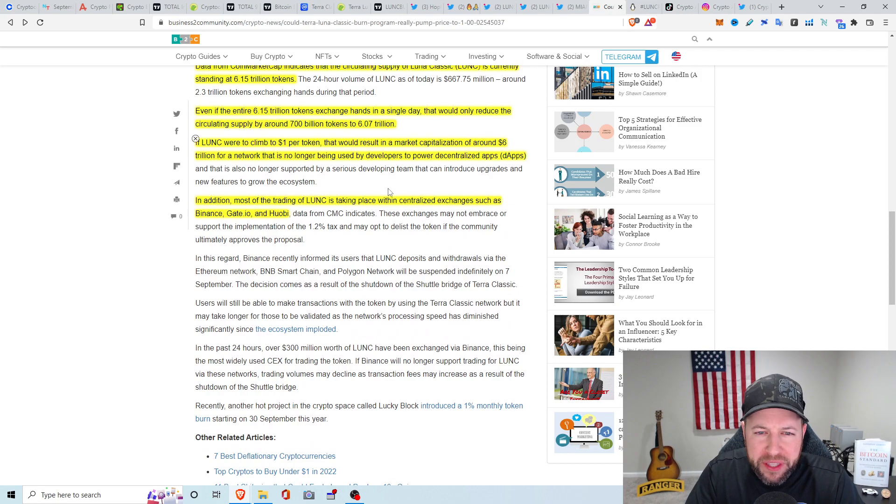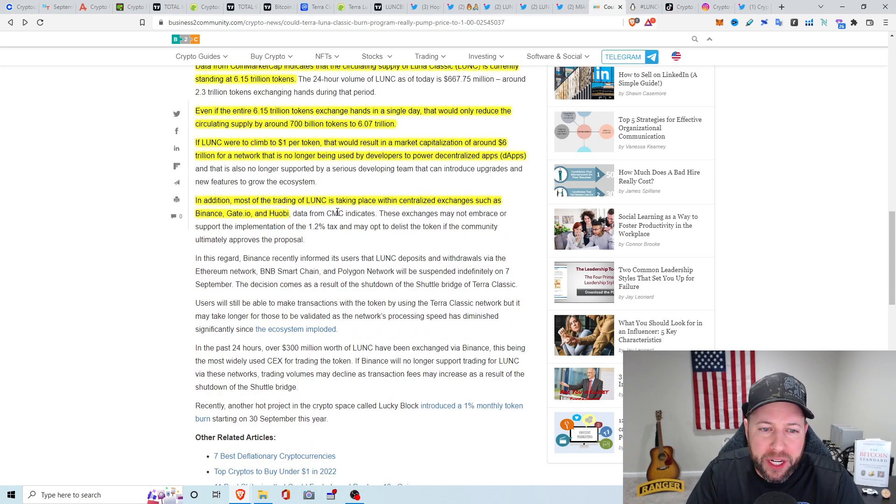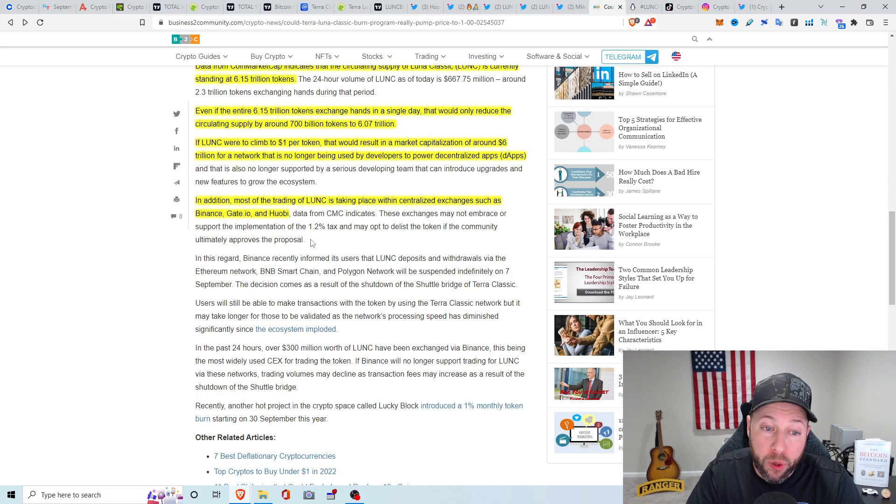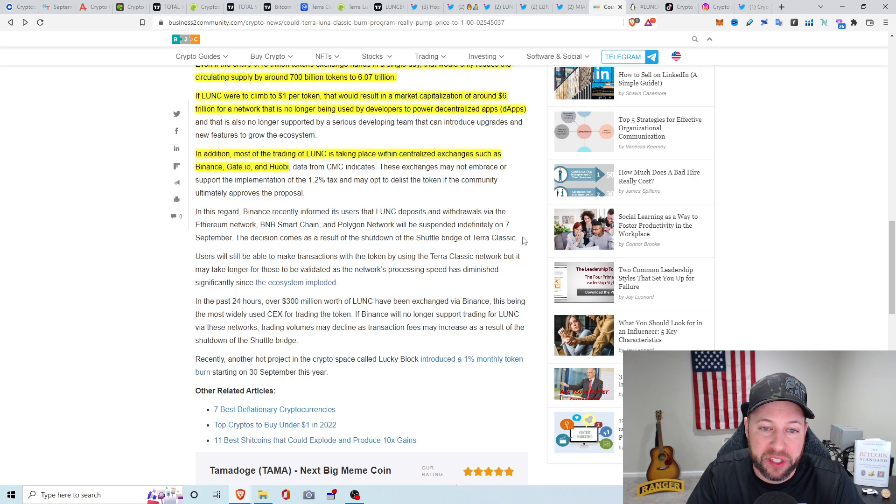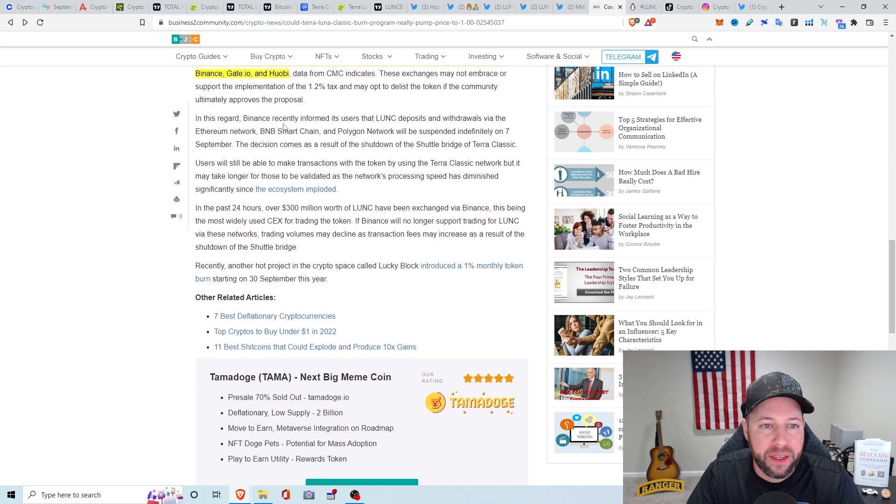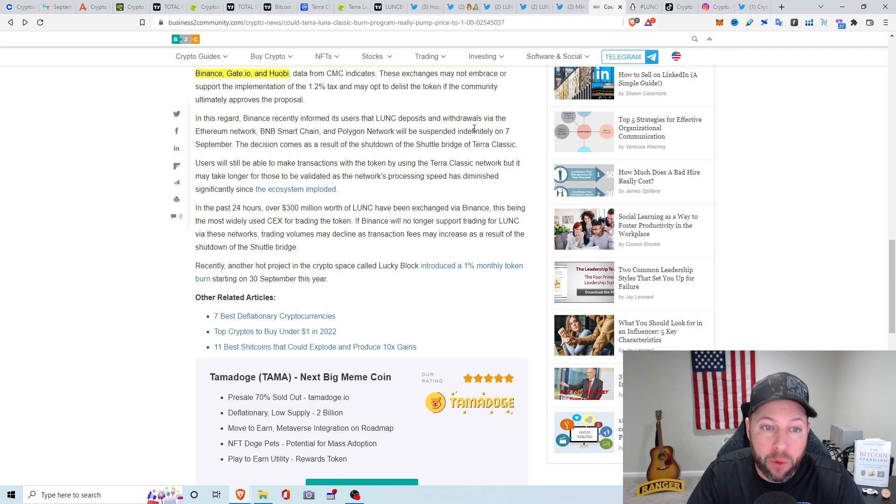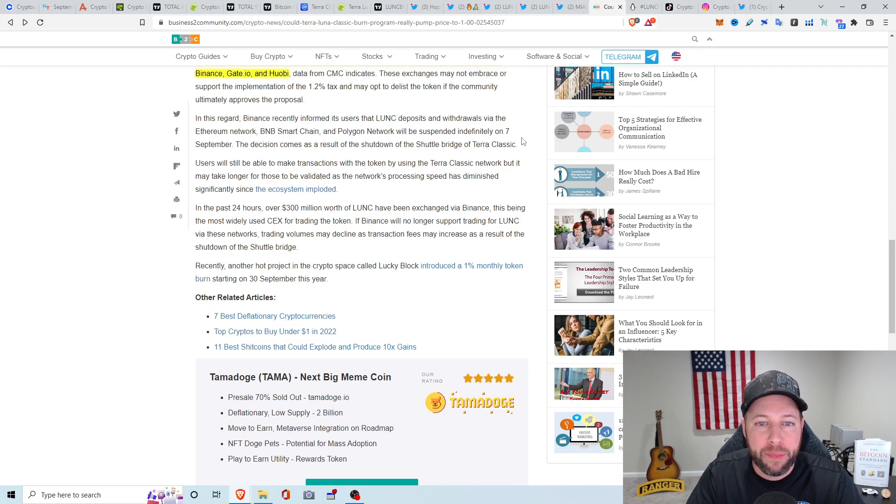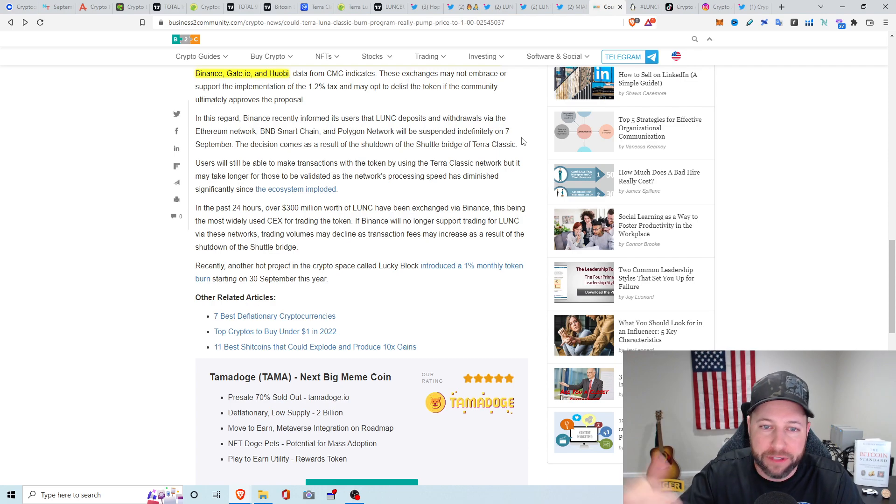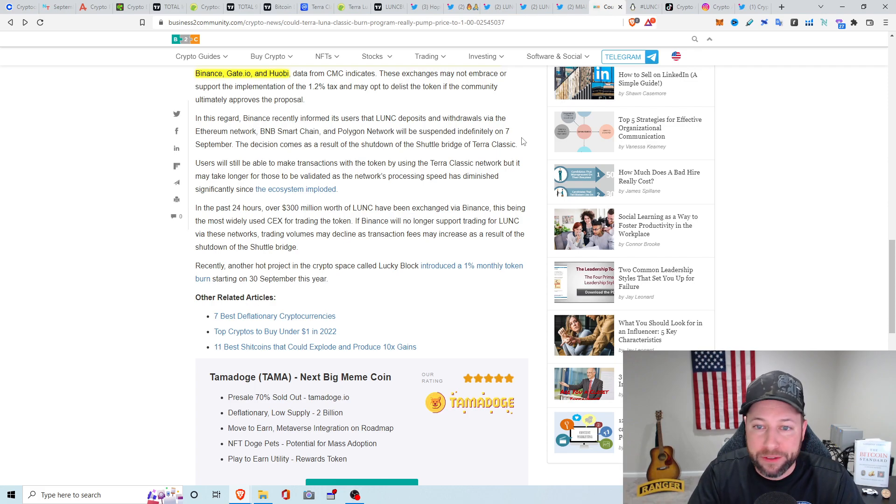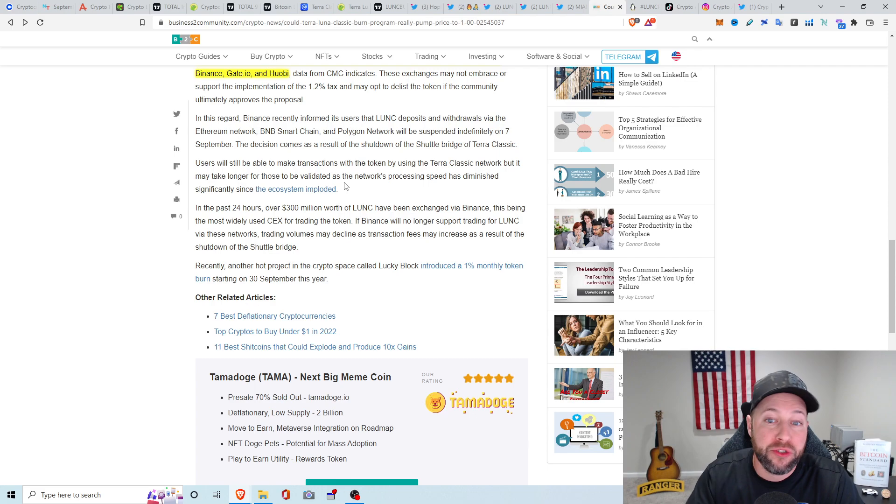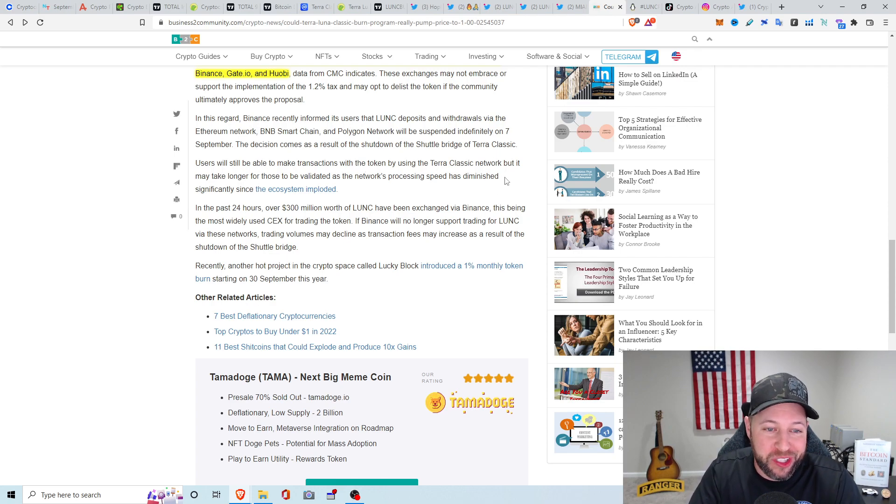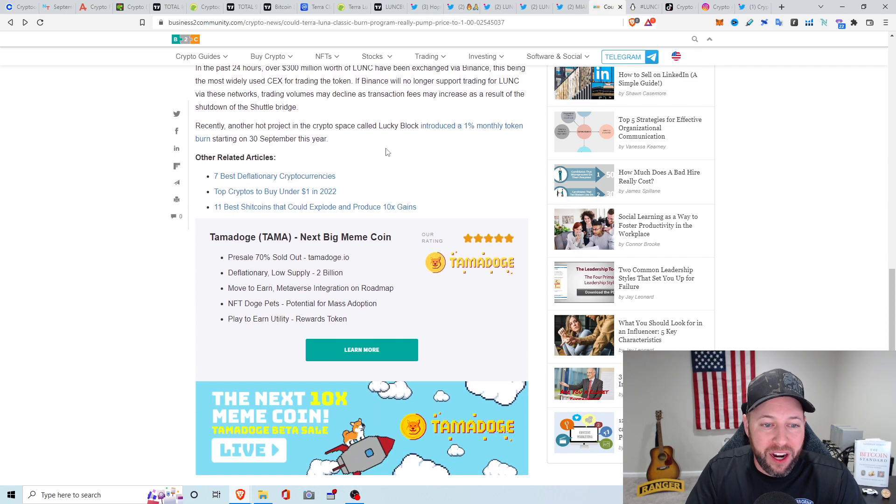Let's see. So there was also something that they mentioned that, in addition, most of the trading of Luna Classic is taking place within centralized exchanges. These exchanges may not embrace or support the implementation of the 1.2% tax. It may opt to delist the token if the community ultimately approves the proposal. Binance recently informed users that the Luna C deposits and withdrawals via the ETH network, BNB Smart Chain, and Polygon are going to be suspended on 7 September because of the shutdown of the Terra Classic shuttle bridge. Not exactly too sure what that is, but it must be something that kind of was a different interoperability thing.